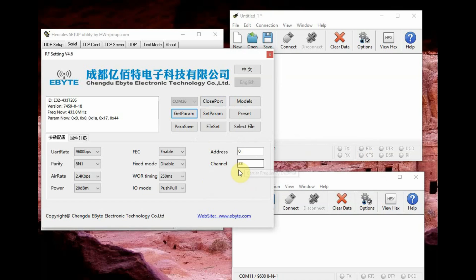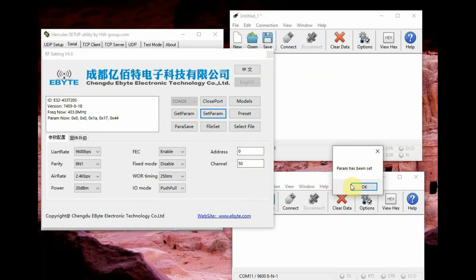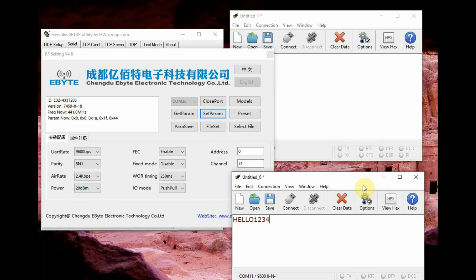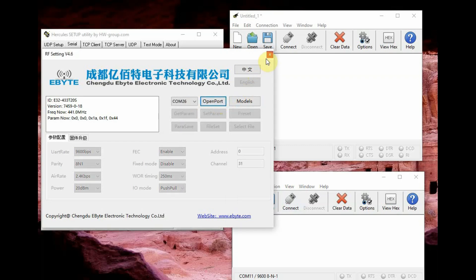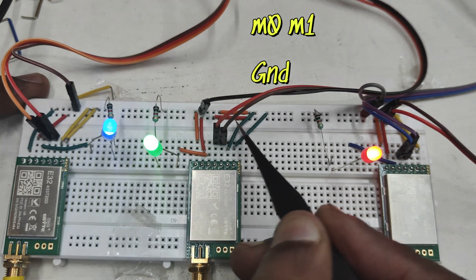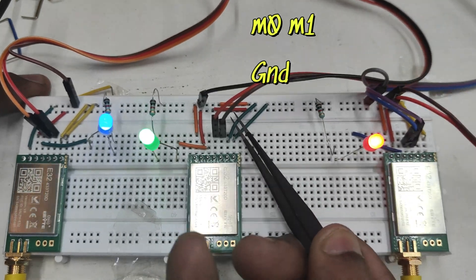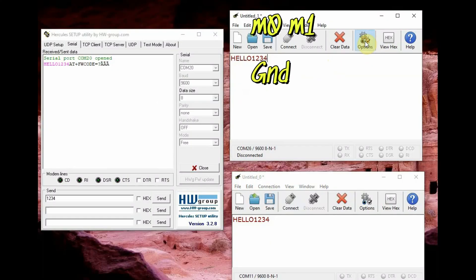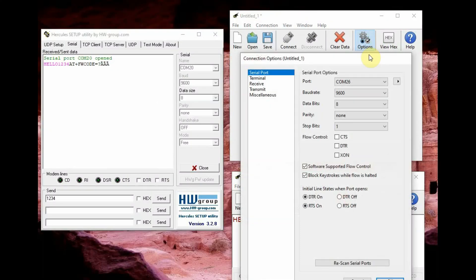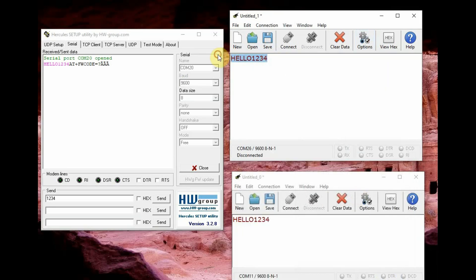Simply we can change the channel also, we can change the channel to 50 and then click on set parameter. Now the second module channel has been changed to 50. Now let us test it again, M0 and M1 to be grounded for the second module to make it a normal mode operation that is transmit and receive mode operation.